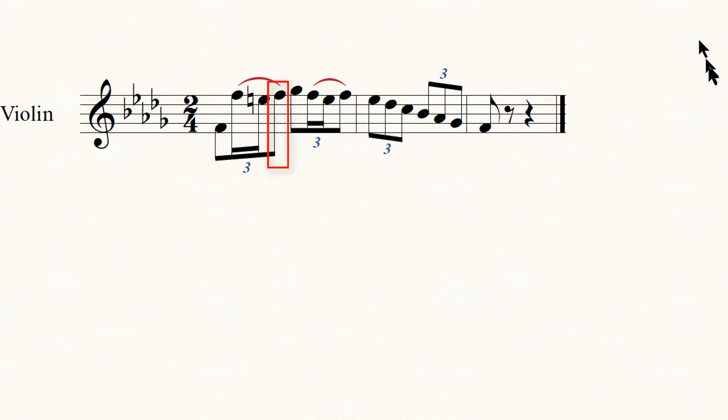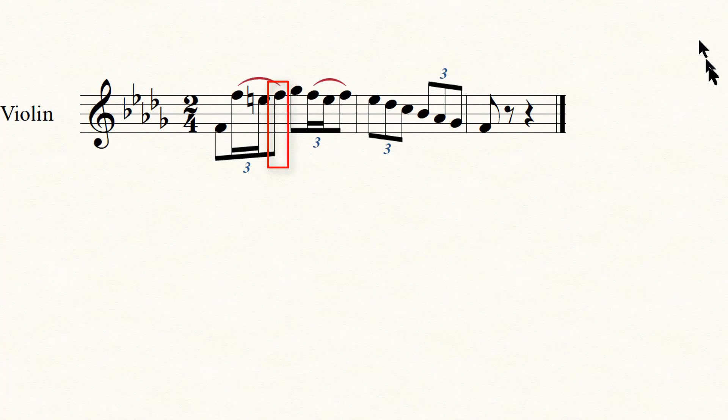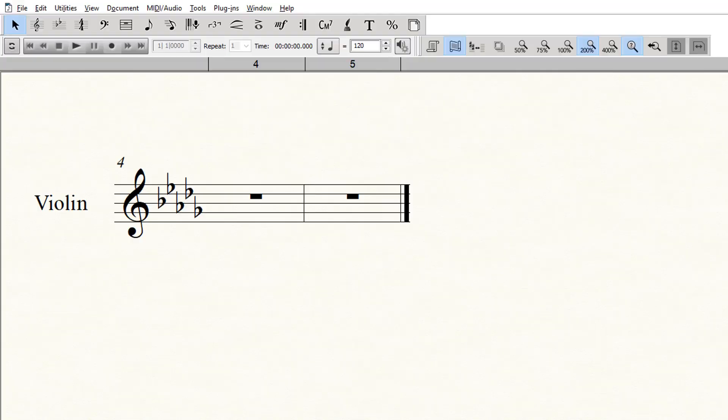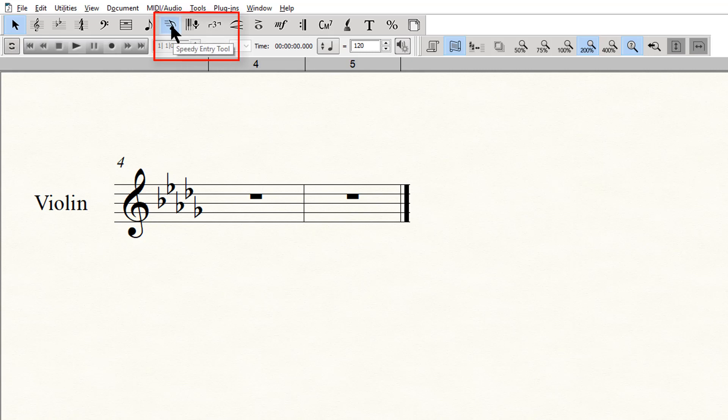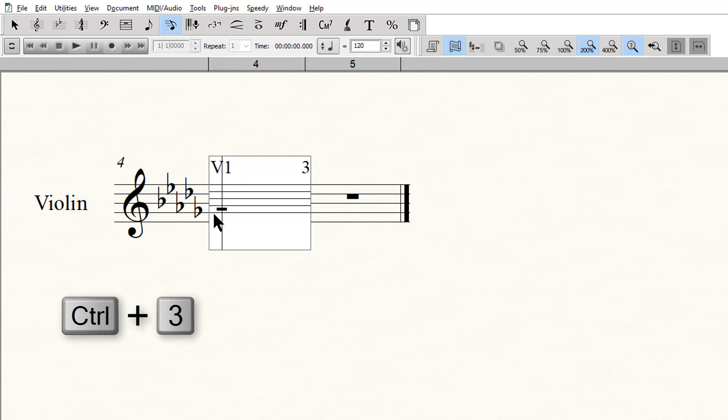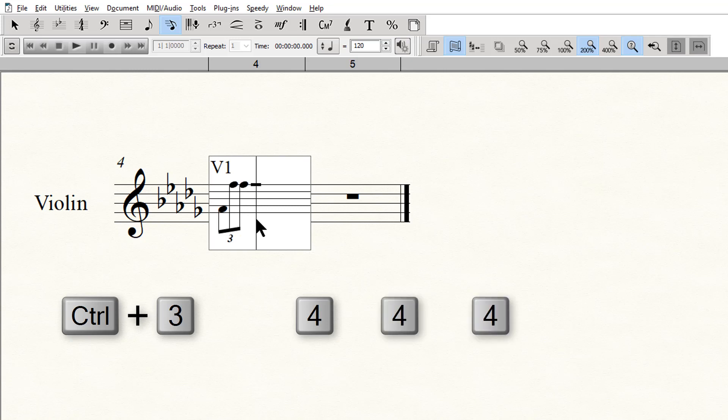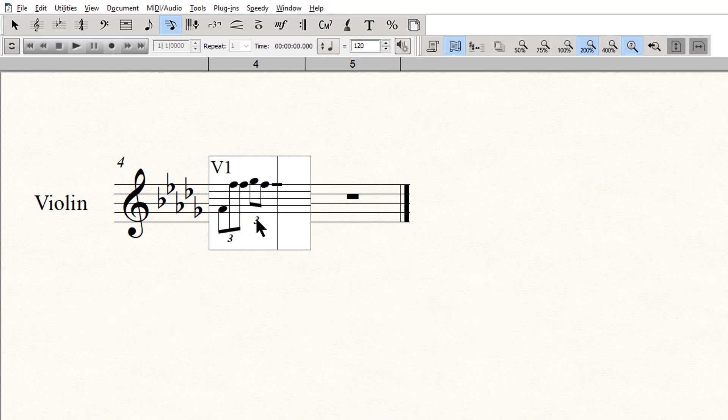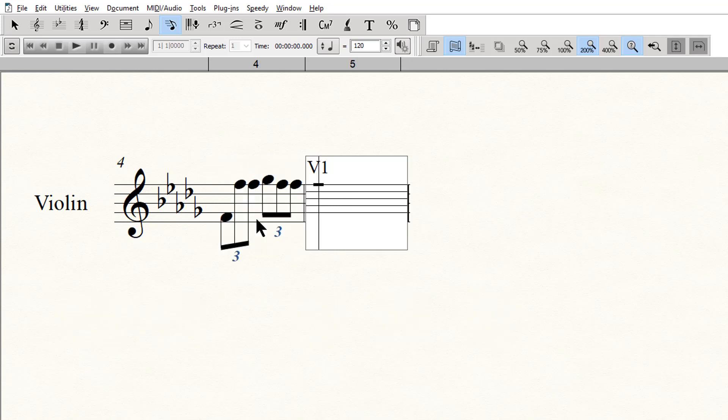Both techniques start with entering the eighth note triplets. Let's do that now. I'll use speedy entry for this, but you can use whatever method works best for you. Control 3 to designate triplets, then 4, 4, 4 for eighth notes. And there's another.